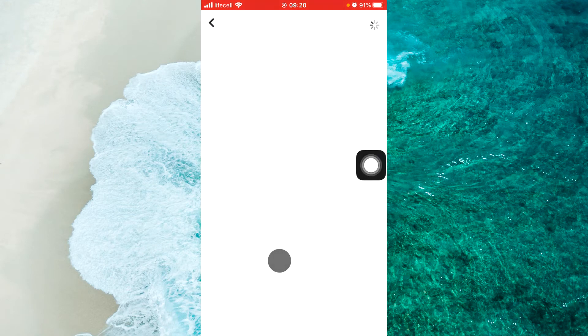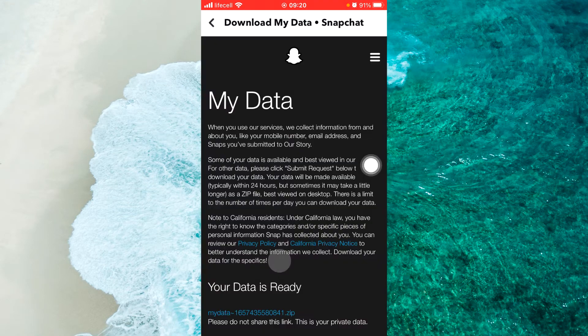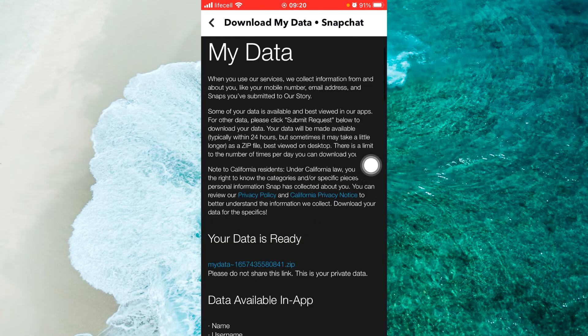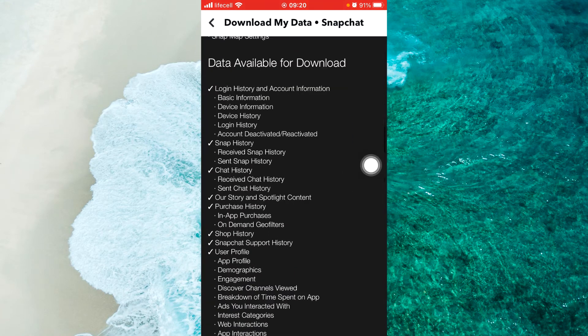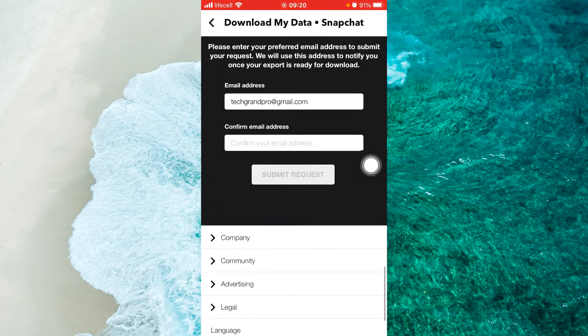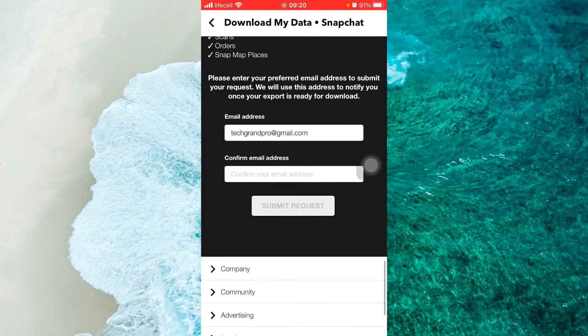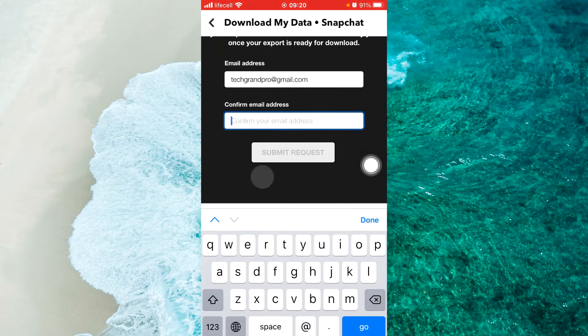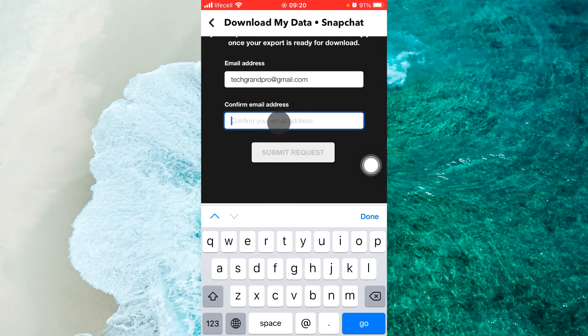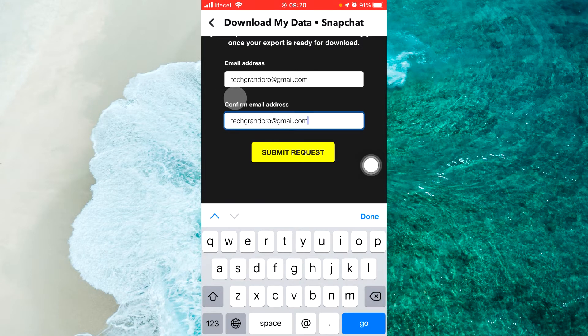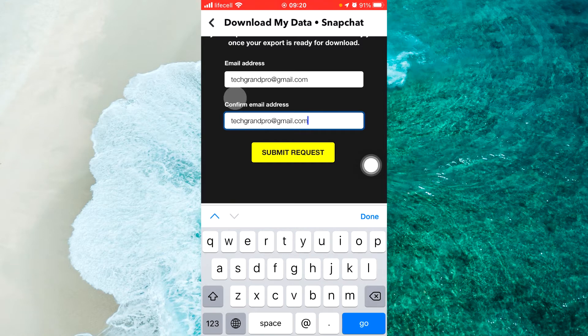From My Data, scroll down to the very bottom. Here you will see your email address. Confirm your email address or enter the email address that you want to use for downloading all your data.